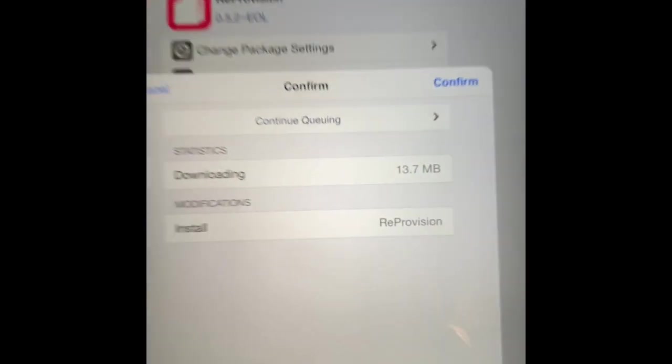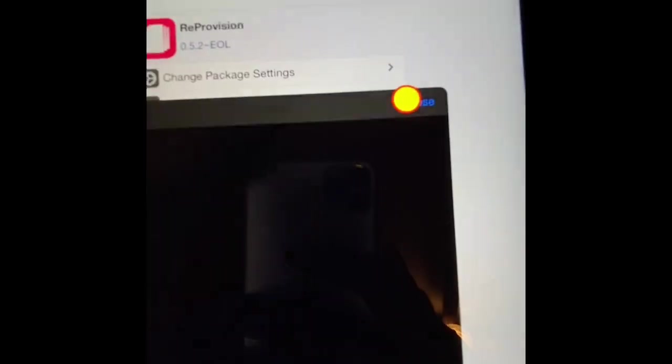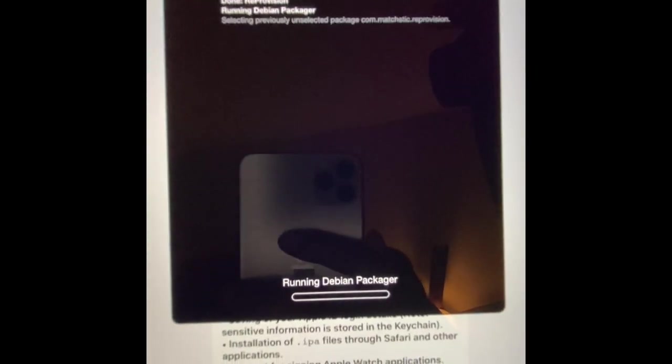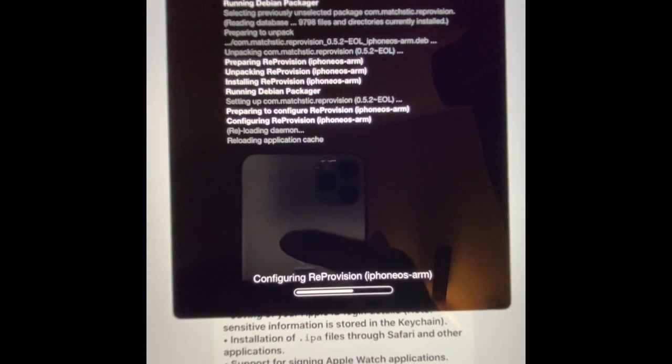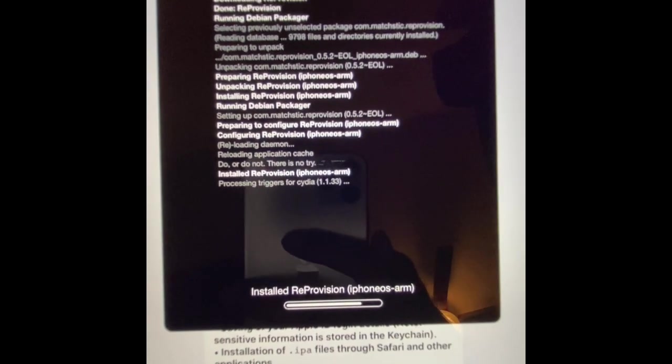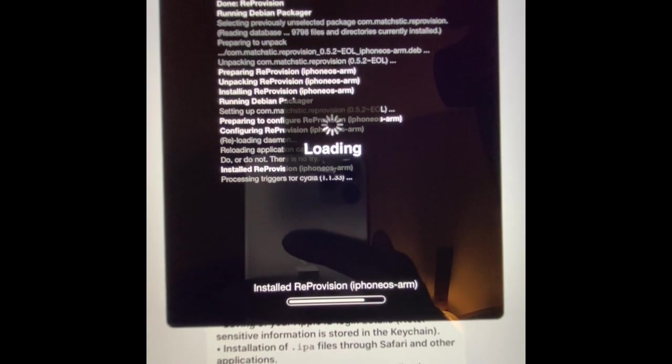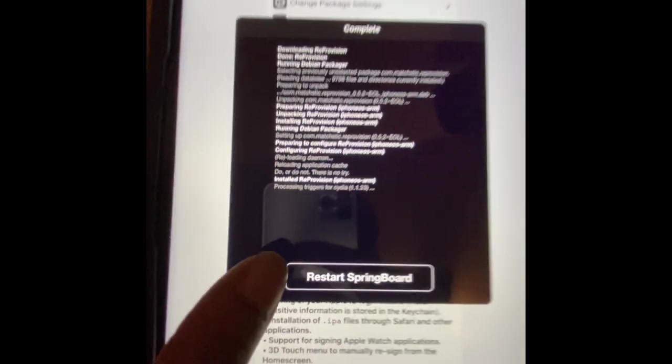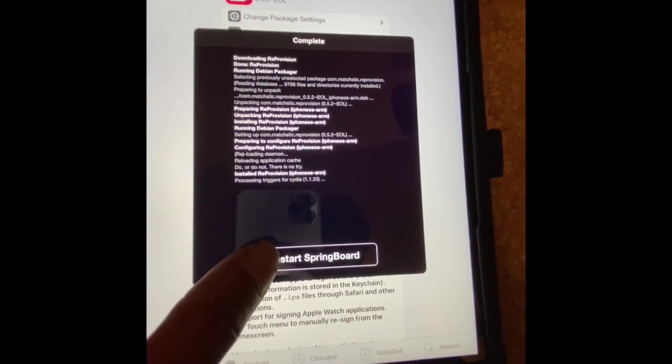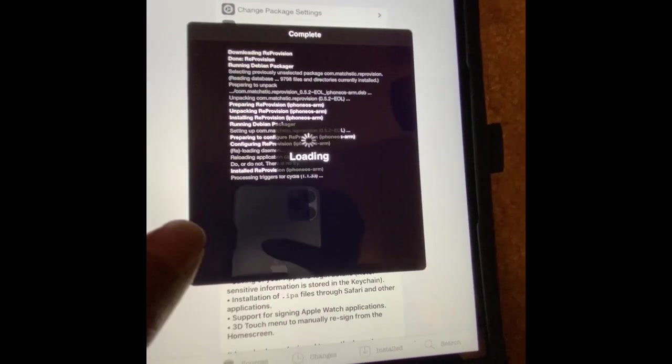Then you want to confirm. Once you confirm, it's installing right now. Once it's installed, you want to restart SpringBoard. Let it respring. And once it comes back, you're done.